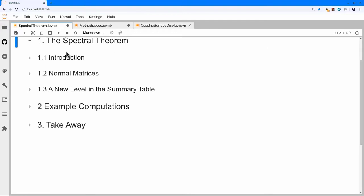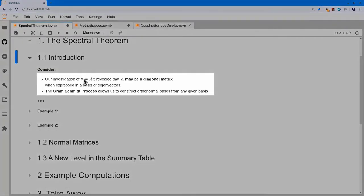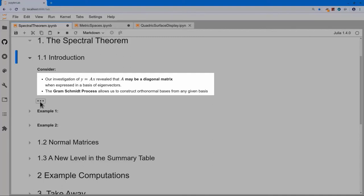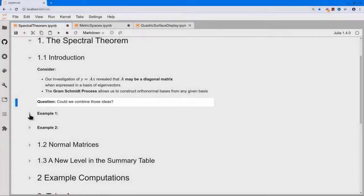We'll talk about orthogonality and how that relates to eigenvectors. When we looked at y equals Ax, we found that A can be represented as a diagonal matrix, provided we have enough eigenvectors. We also know that the Gram-Schmidt process allows us to take some vectors and construct an orthonormal set. So if I have a basis of eigenvectors, the question is: could I possibly construct an orthonormal basis and still have my matrix A be diagonal?